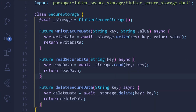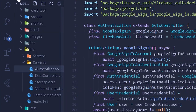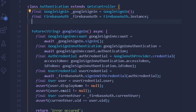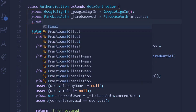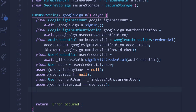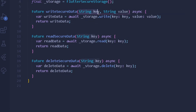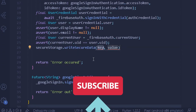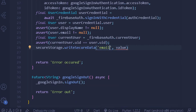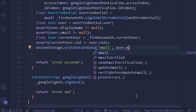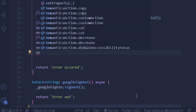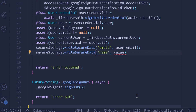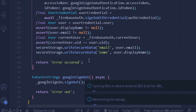We have completed all the methods necessary for securing our data. Now we can move to our authentication class, which handles Google Sign-In. Here we create an instance of our SecureStorage class: final SecureStorage secureStorage = SecureStorage(). We then call secureStorage.writeSecureData, providing the key 'email' and the value user.email. After this, we do the same for the name: key 'name' with value user.displayName.